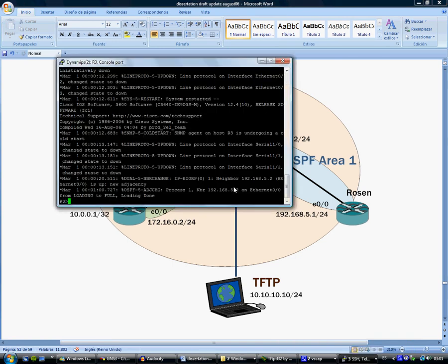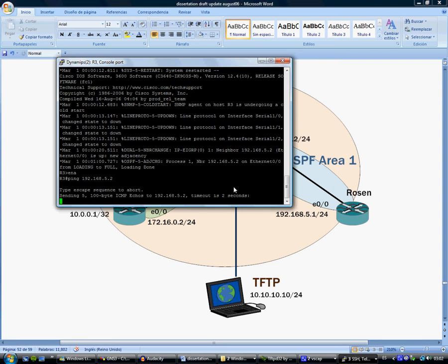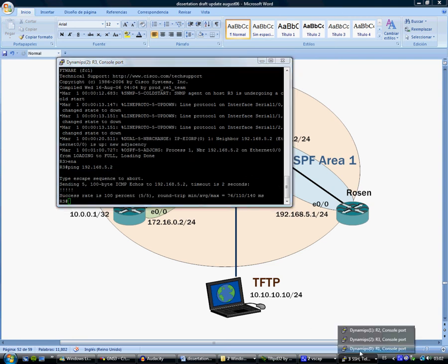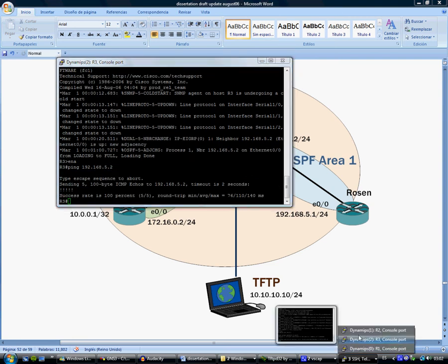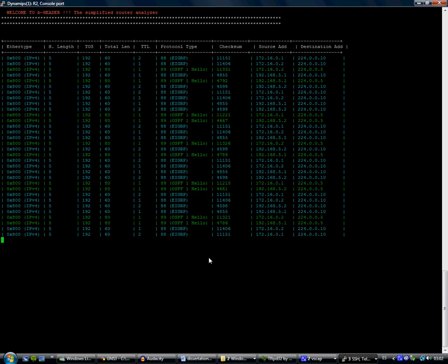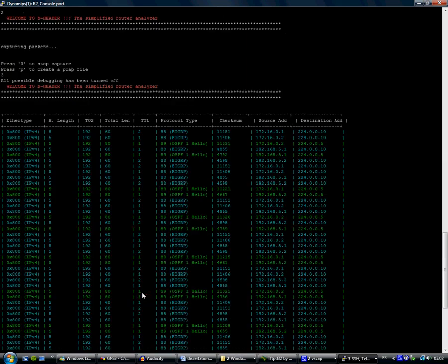So if we go back, now we ping Einstein, we stop the capture, and we should see all the packets. We see that 56 packets have been captured.